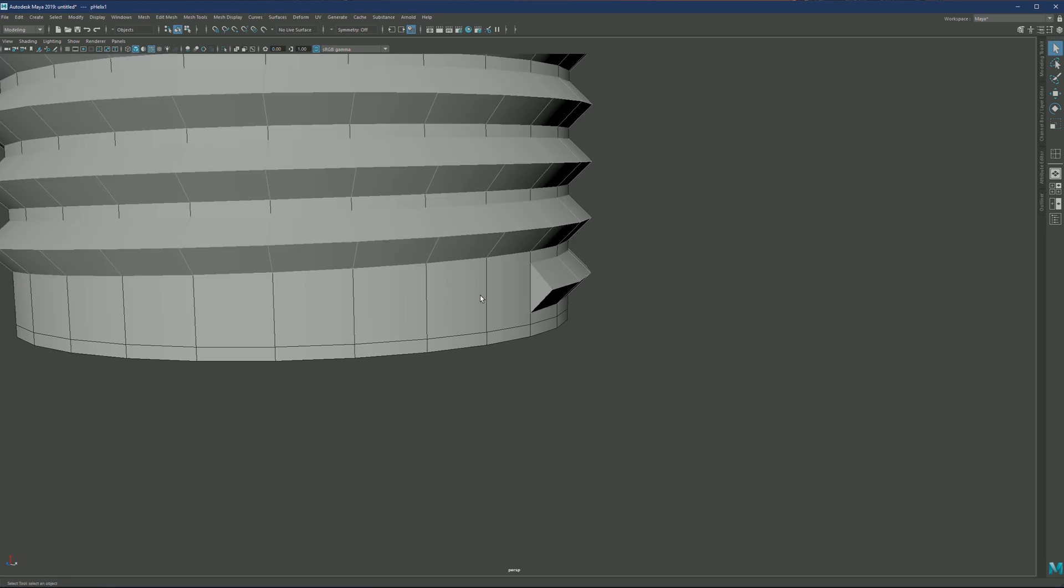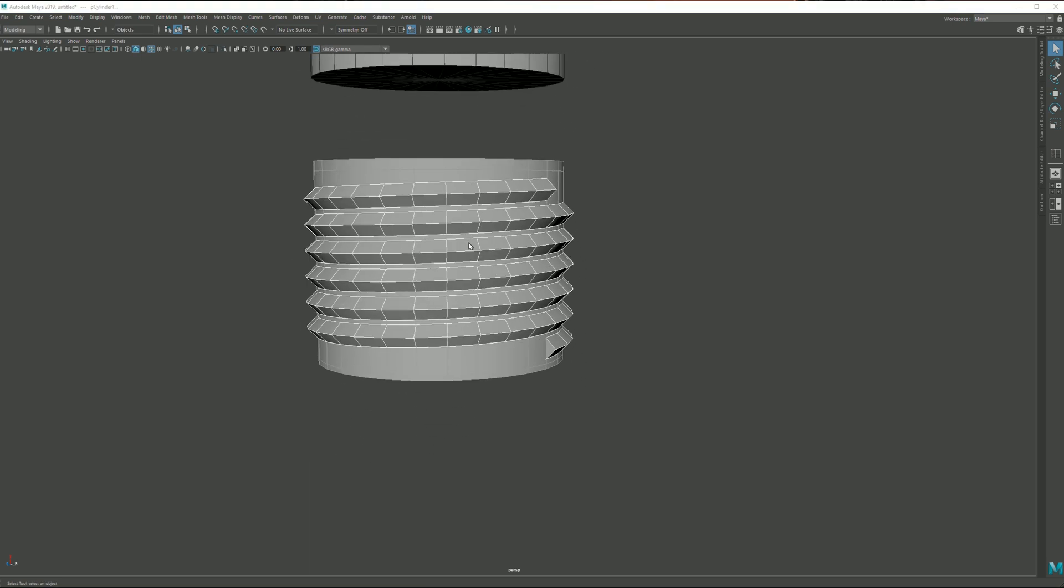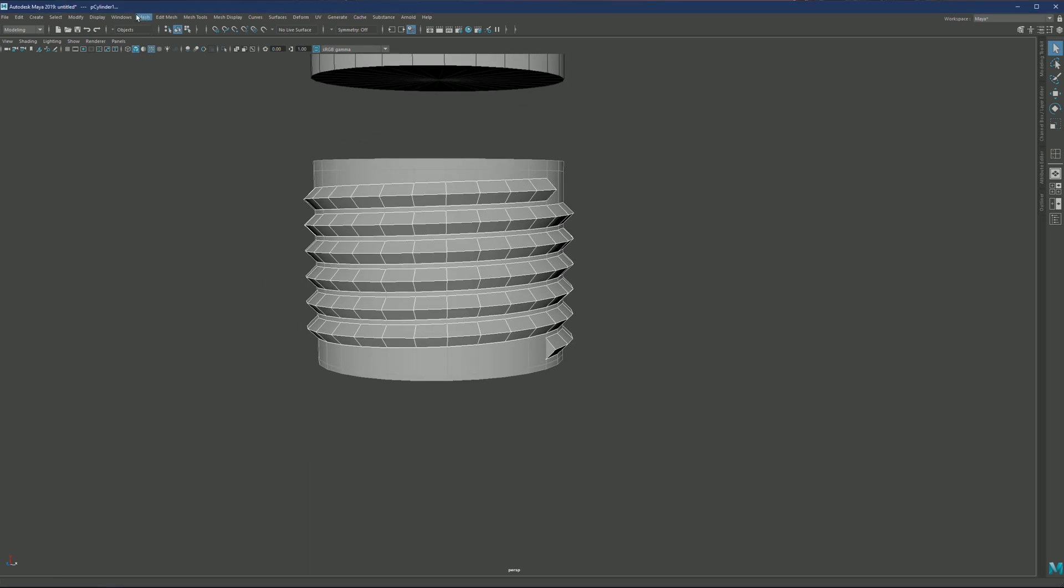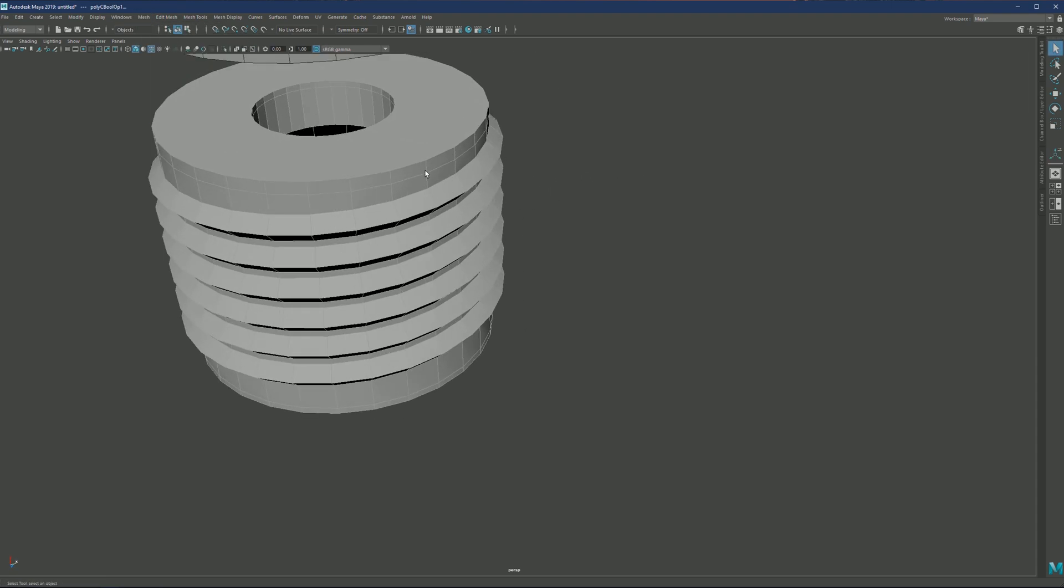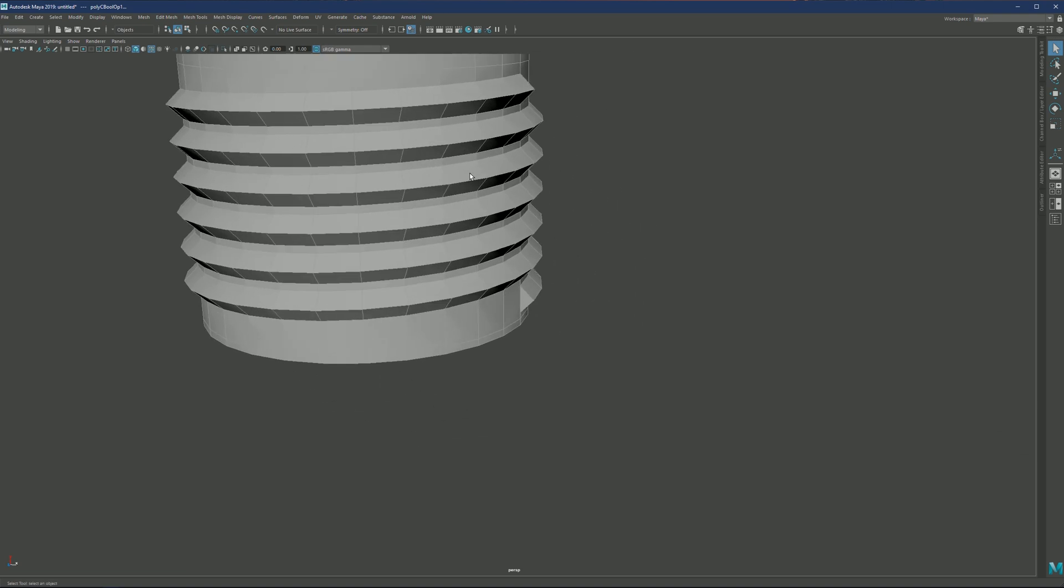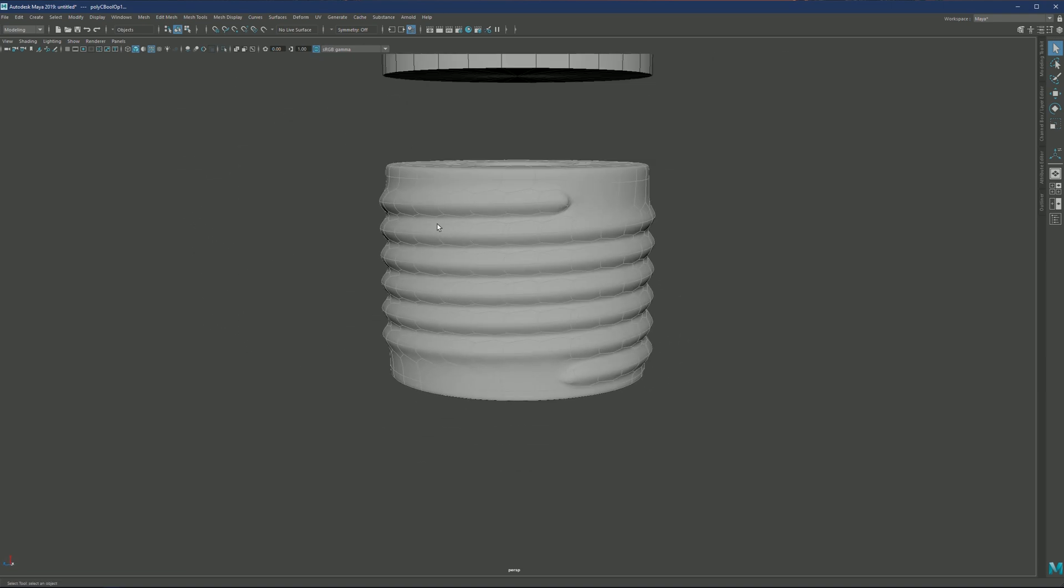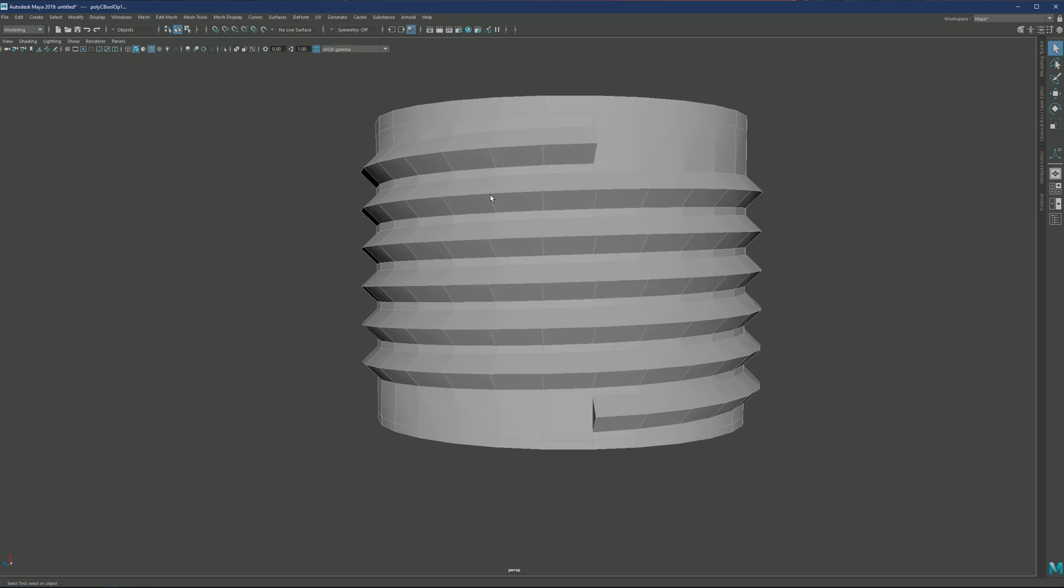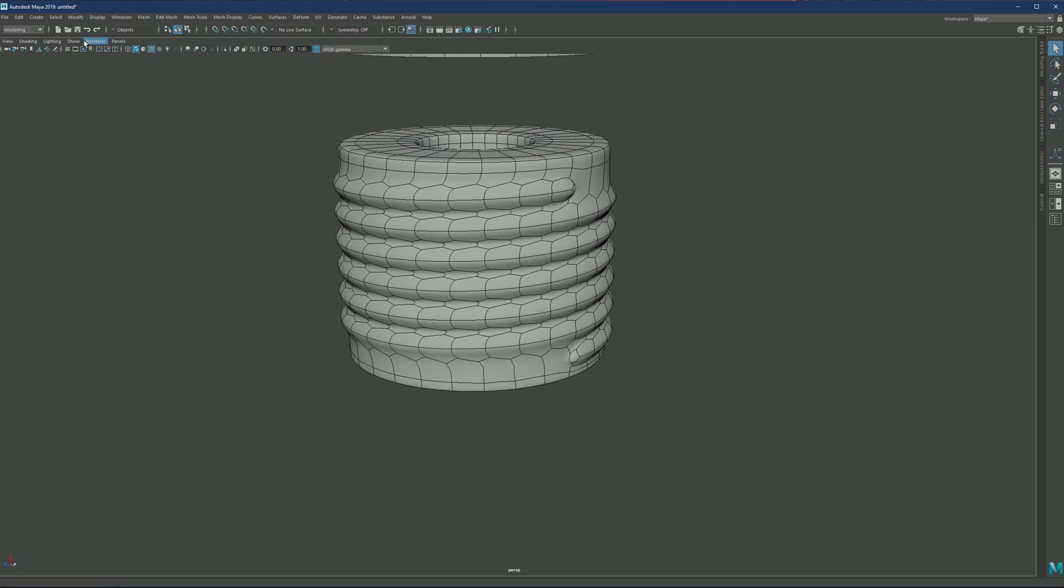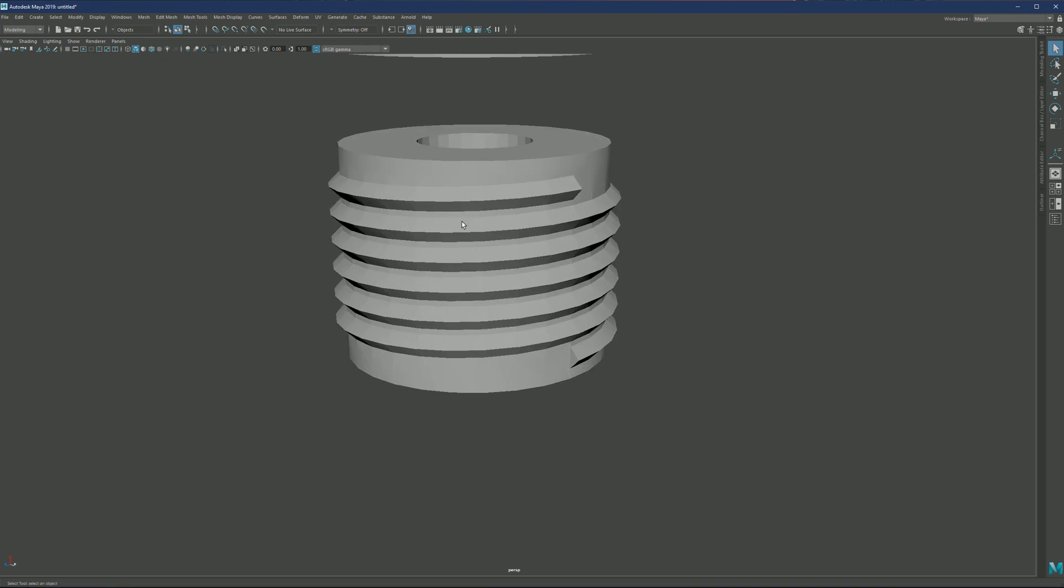Basically, now the only thing we need to do is select these two objects. We need to select both helix and cylinder and go to mesh boolean. You can go to mesh booleans and then union, and simply hit Q to confirm the tool. Now we have one object from these two. If you hit three to check the subdivision, this is going to be your result.